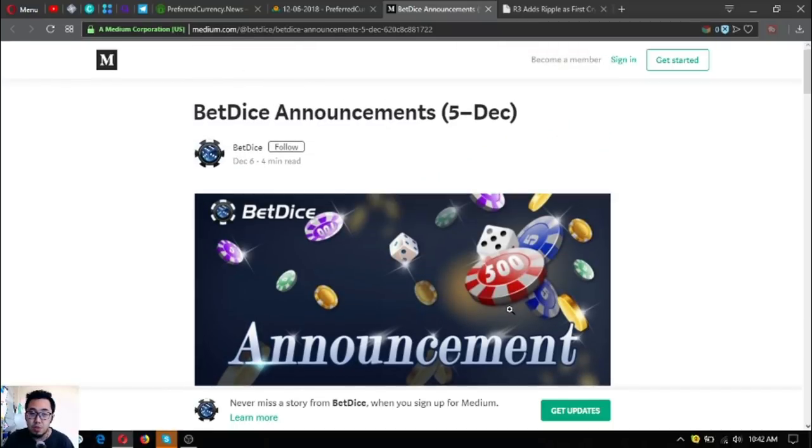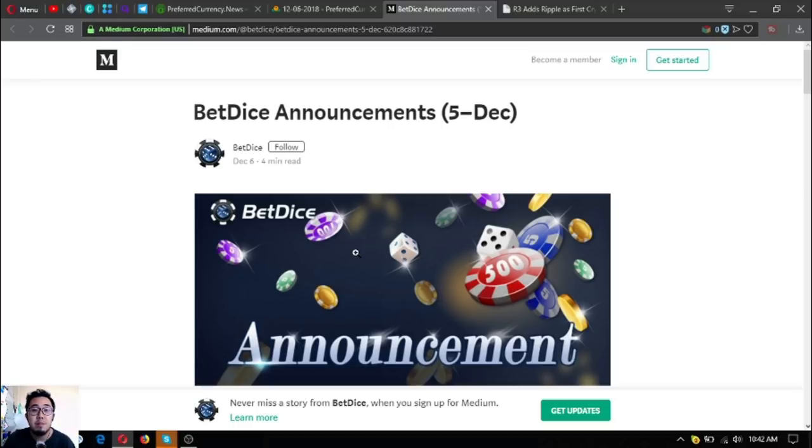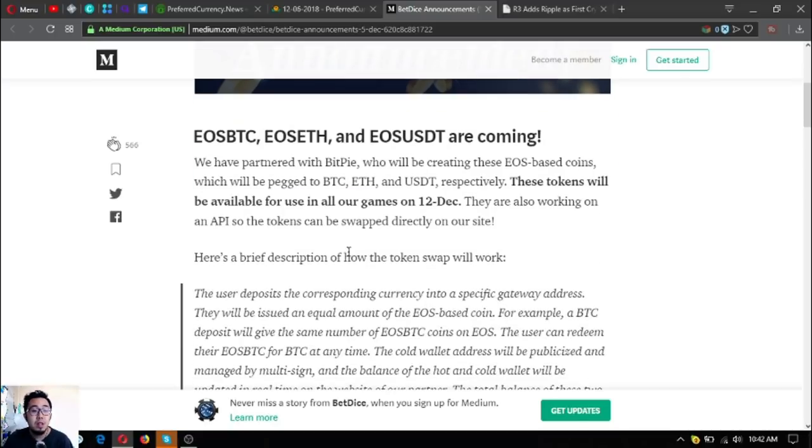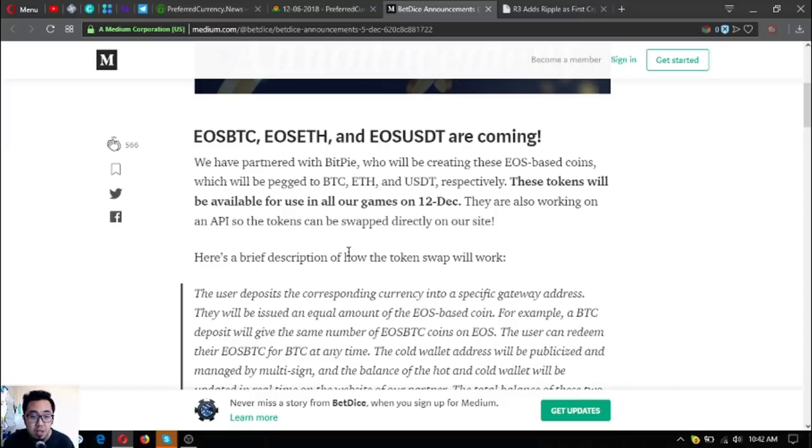BetDice announcements. This is for EOS holders especially if you're playing at BetDice. BetDice is a dApp on the EOS blockchain. EOS BTC, EOS ETH and EOS USDT are coming. They have partnered with BitPi.